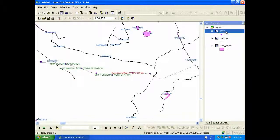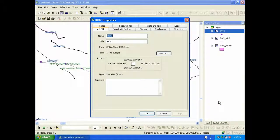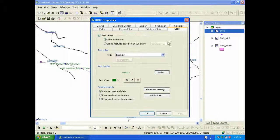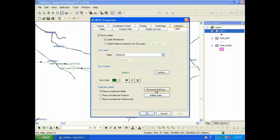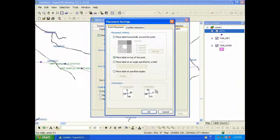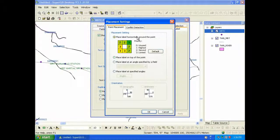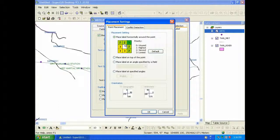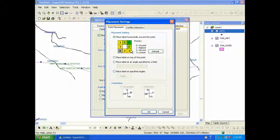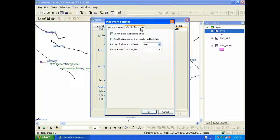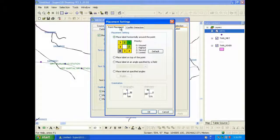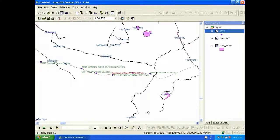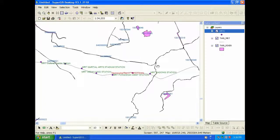Feature labeling is greatly enhanced in SuperGIS Desktop 3.1 as well. Users can flexibly set the location and priority of labels among different layers. So first of all, we can set the labels of point features. Here you can set the placement, the priority you need, and set conflict detection. Then click OK. And you can see the point features are labeled as what you set.